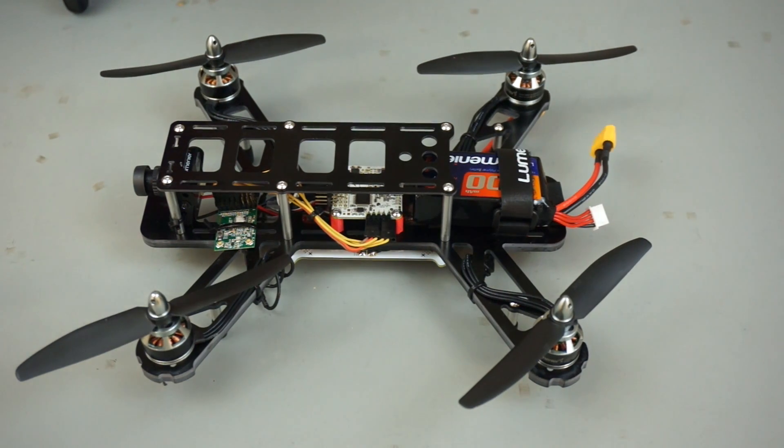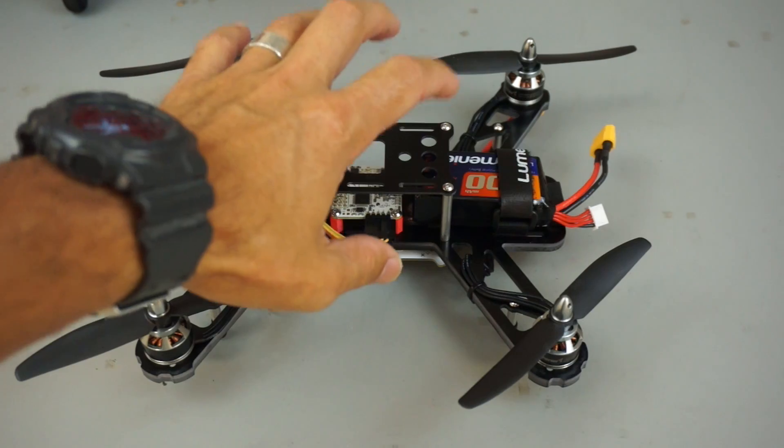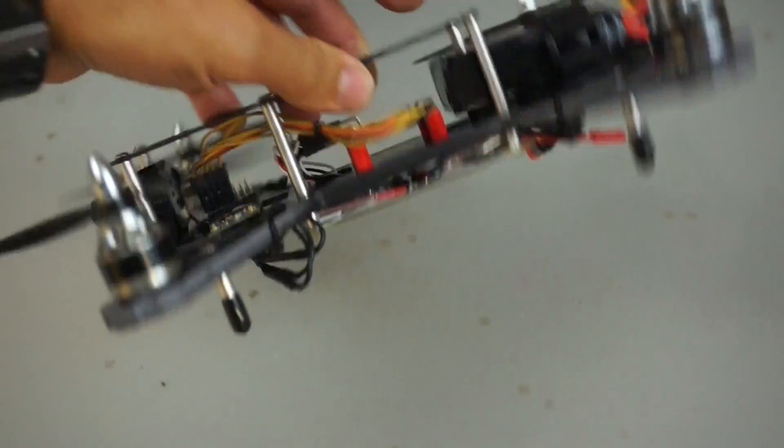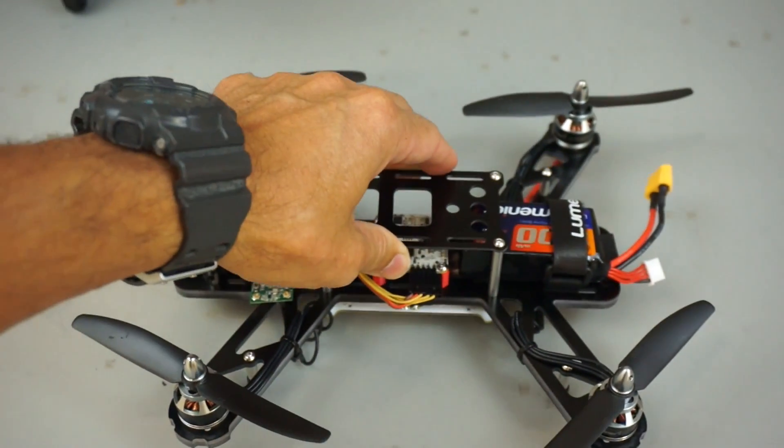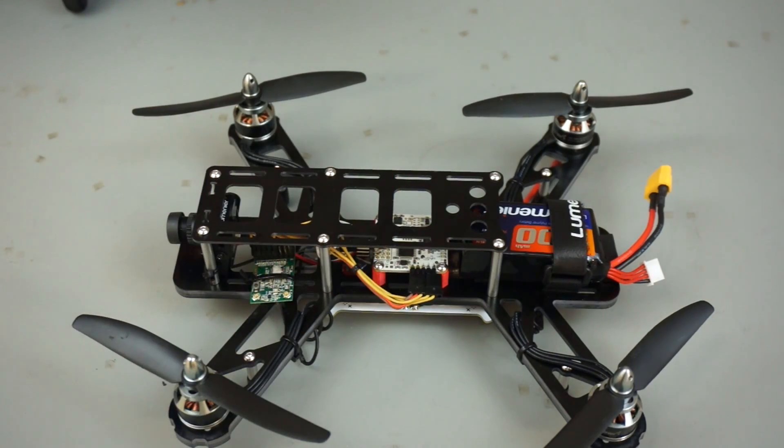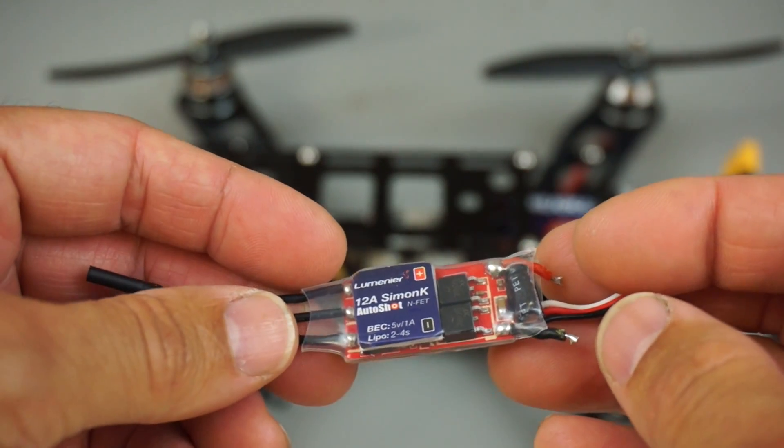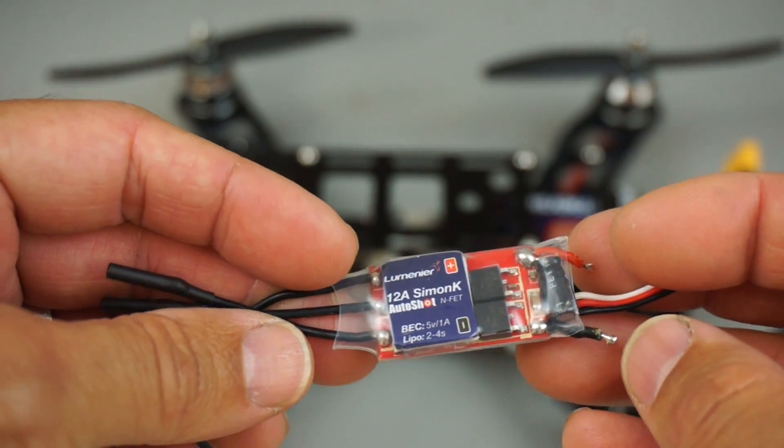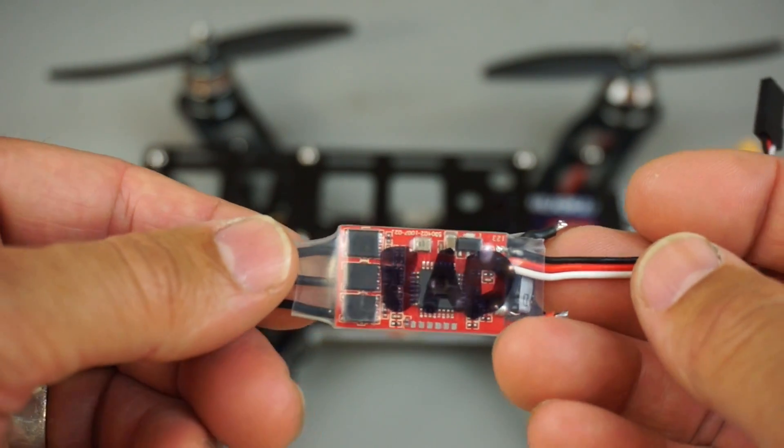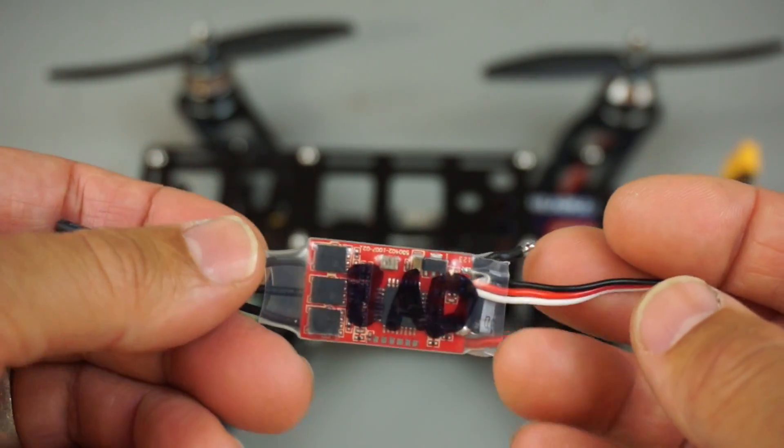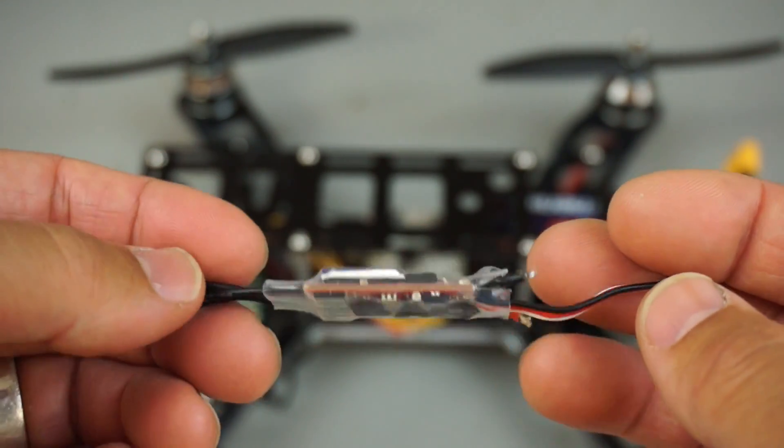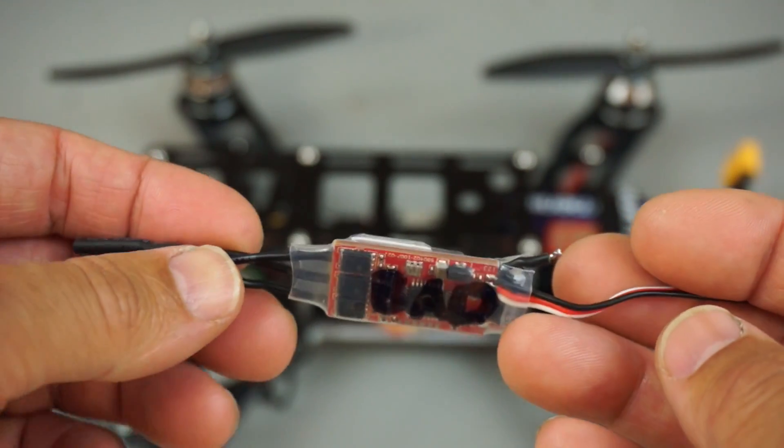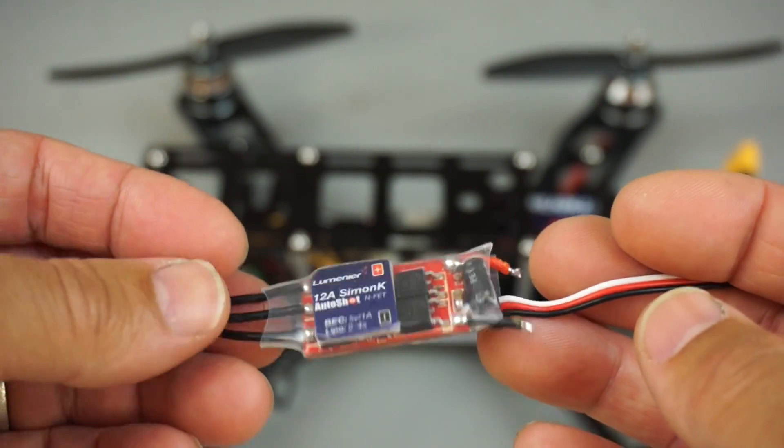As it relates to this build, overall it's just a super fun build to do. There's some things that I ran into. For example, I ordered these 12-amp Simon K auto-shot ESCs from GetFPV, and one of them was bad. I actually got everything wired up, was in the air for about 30 seconds.